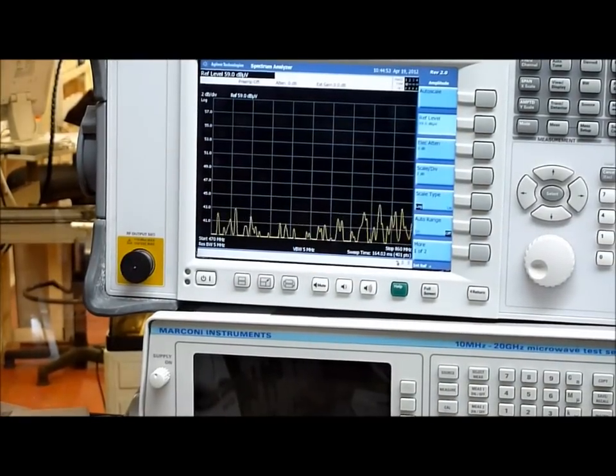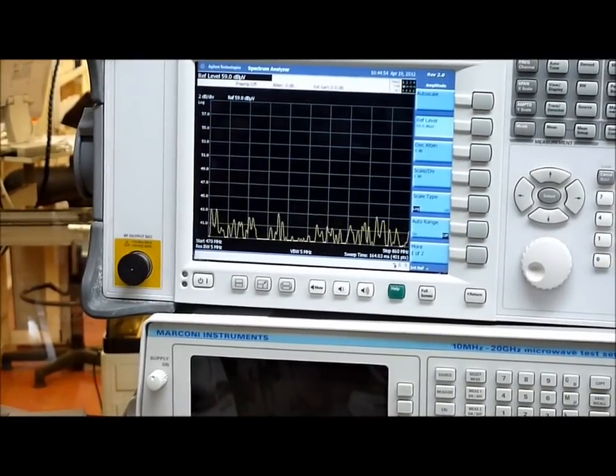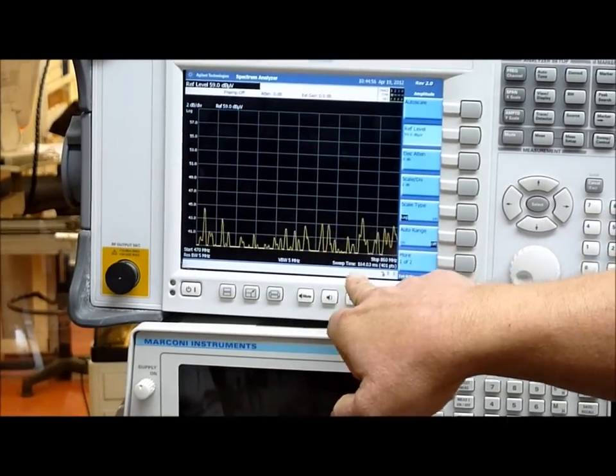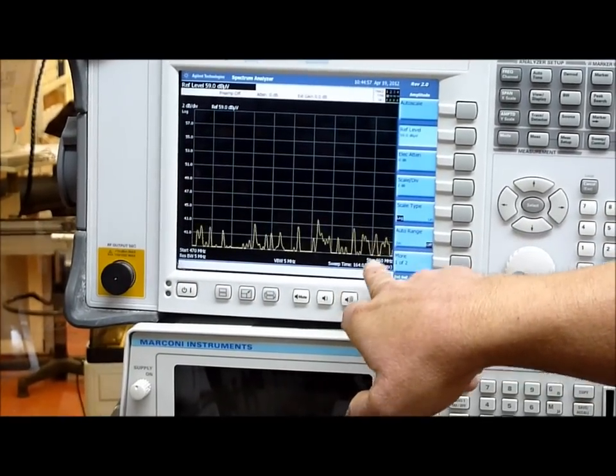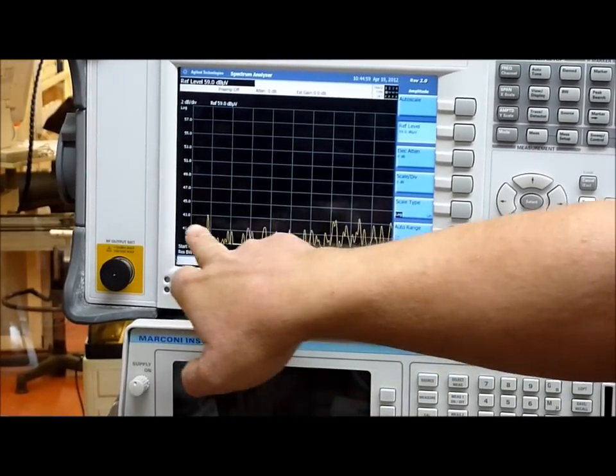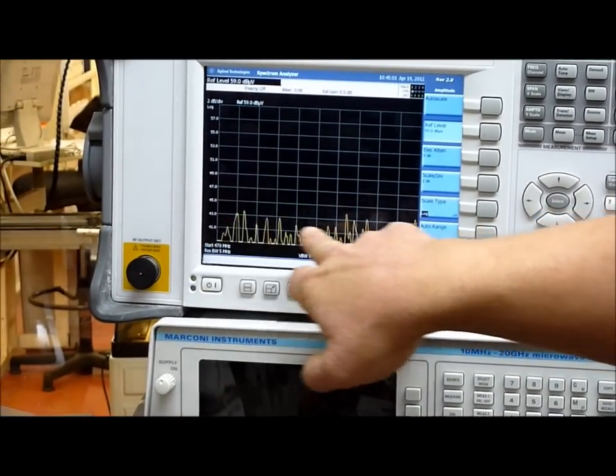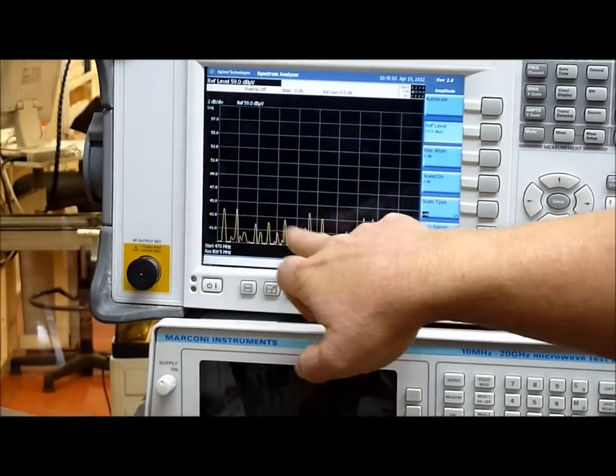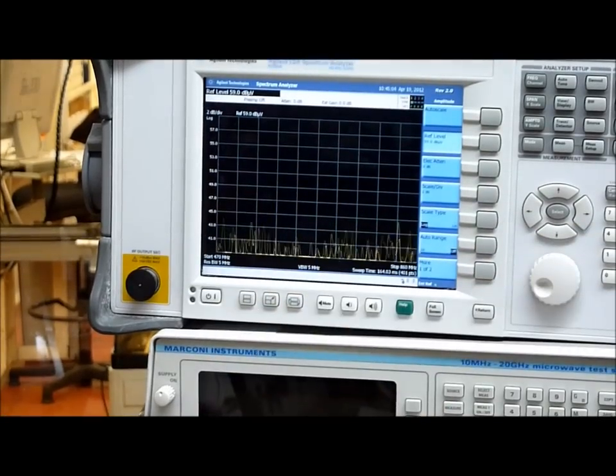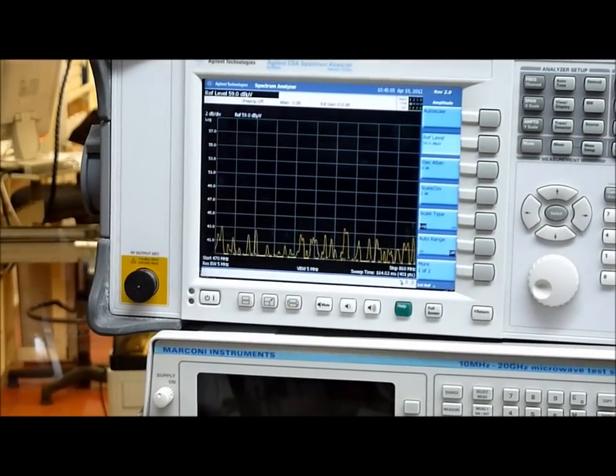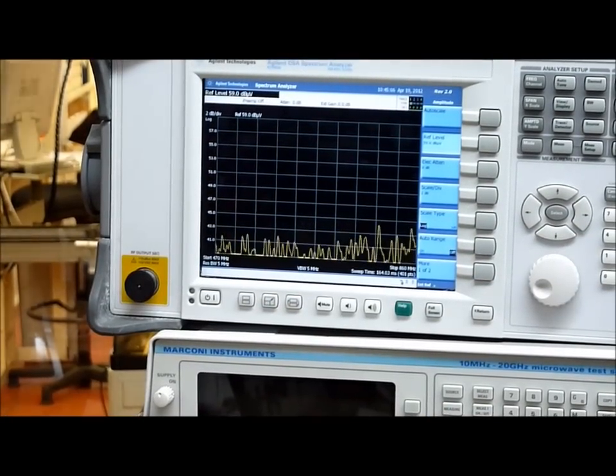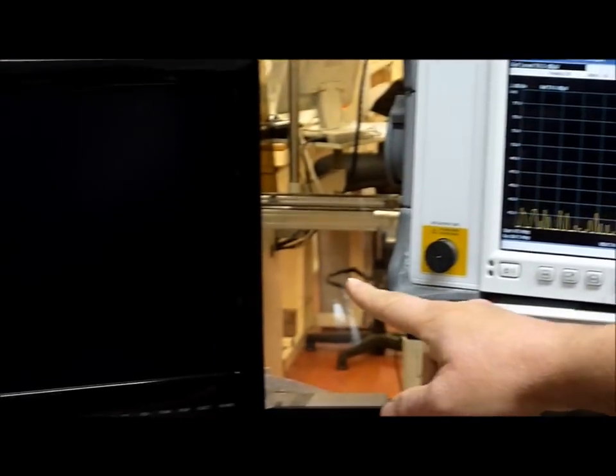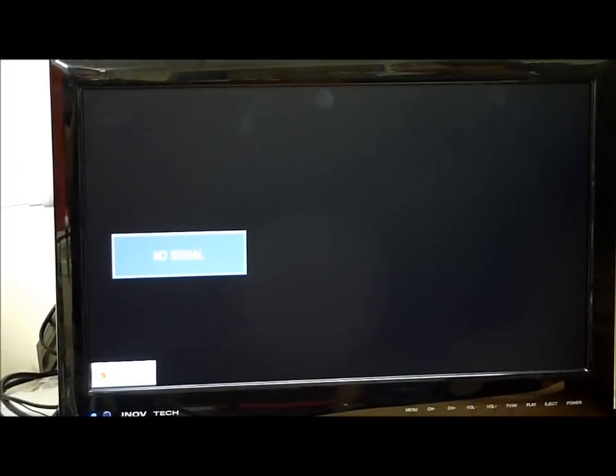What we're seeing at the moment is not a lot. We've got a lot of noise, just general background noise. We're not really seeing any channels, anything coming through. And as you can see, if you look over at the TV set, I think the TV says it all really. We have no signal.